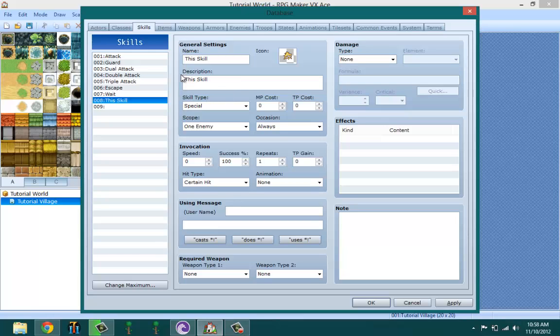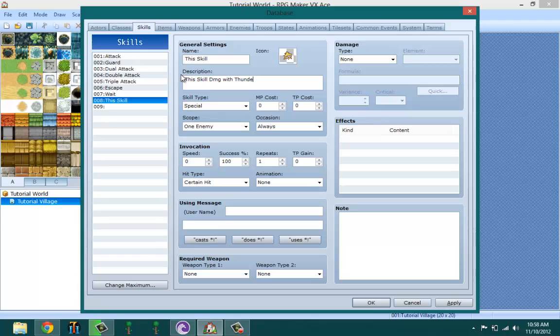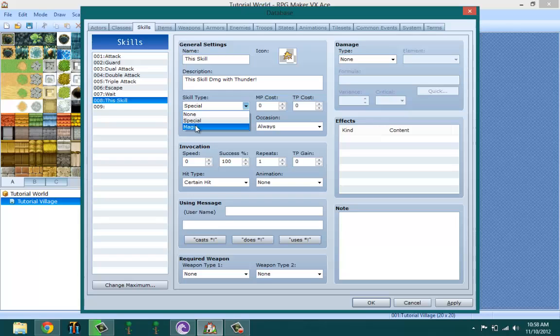Description actually does affect this, so you can see what the skill does. You want to inform the player what the skill does. This skill damage with lightning - with thunder. I forgot how to spell lightning and I was not trying to remember thunder.